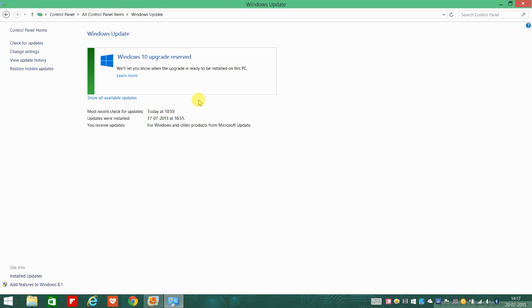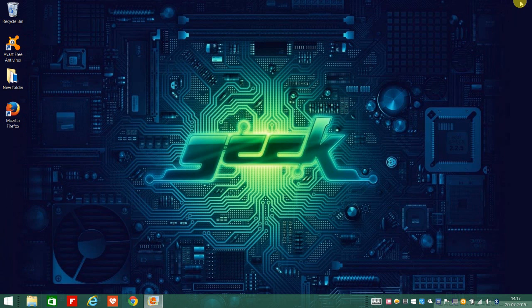So you click on it and you would have successfully reserved your Windows 10 upgrade.